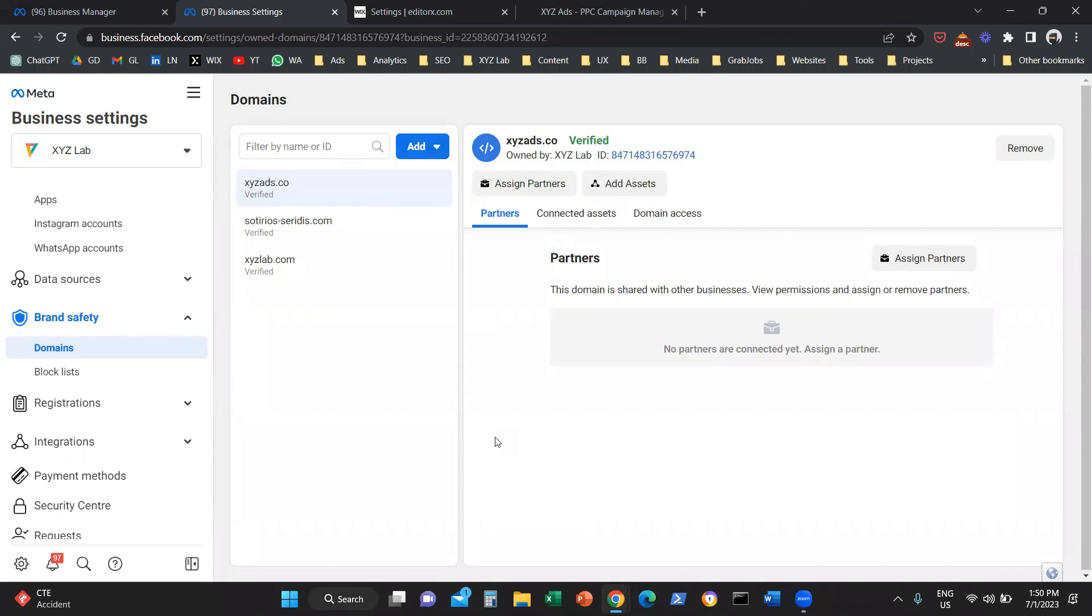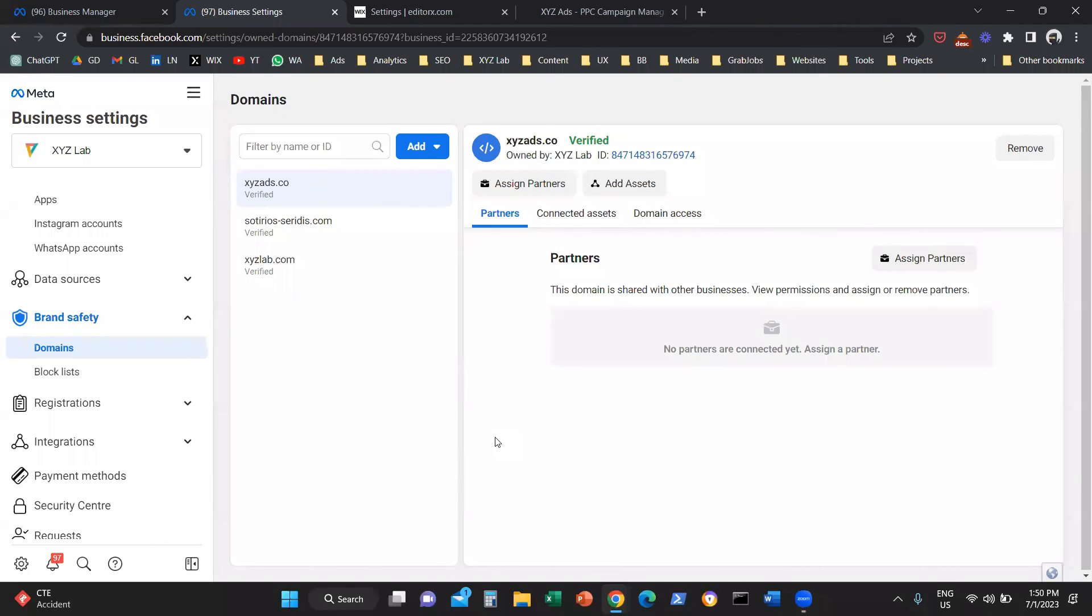Now, the next step will be to go and set up aggregated event measurement. This is what we're going to do in the next video. If you like this video, you found it valuable, you were able to verify your domain on Meta Ads, please like and subscribe. It helps tremendously. Until next time, I'll see you in more videos. Have a great day in any time zone.